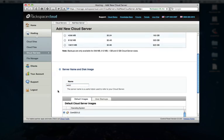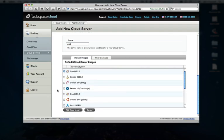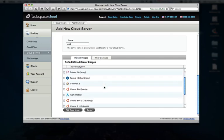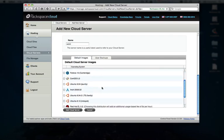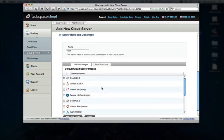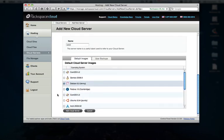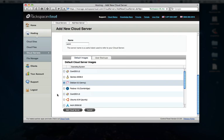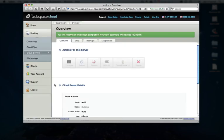And then go ahead and choose pretty much any Linux distribution of your choice. For the purposes of this demo, I'll be using Debian, which is my preferred distribution. And then we'll go ahead and add cloud server. And we'll give it just a minute here to go ahead and spin up, it'll take about 60 to 90 seconds.